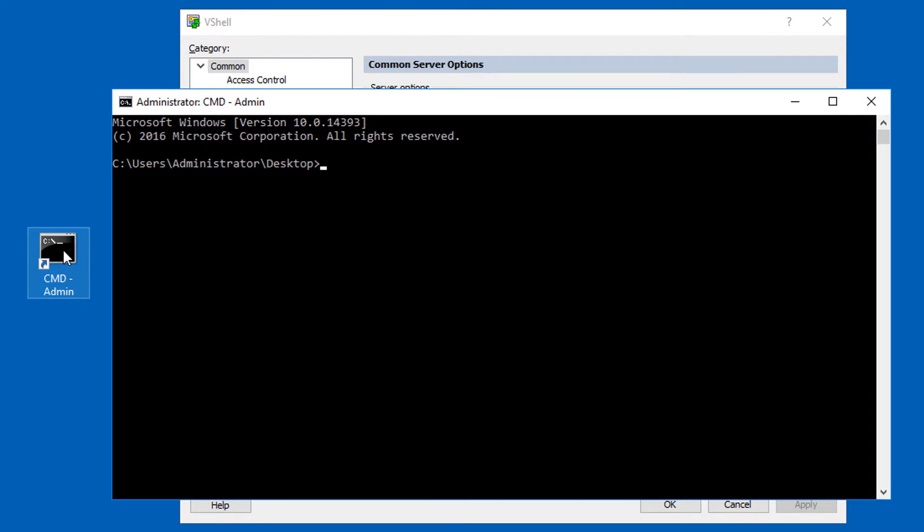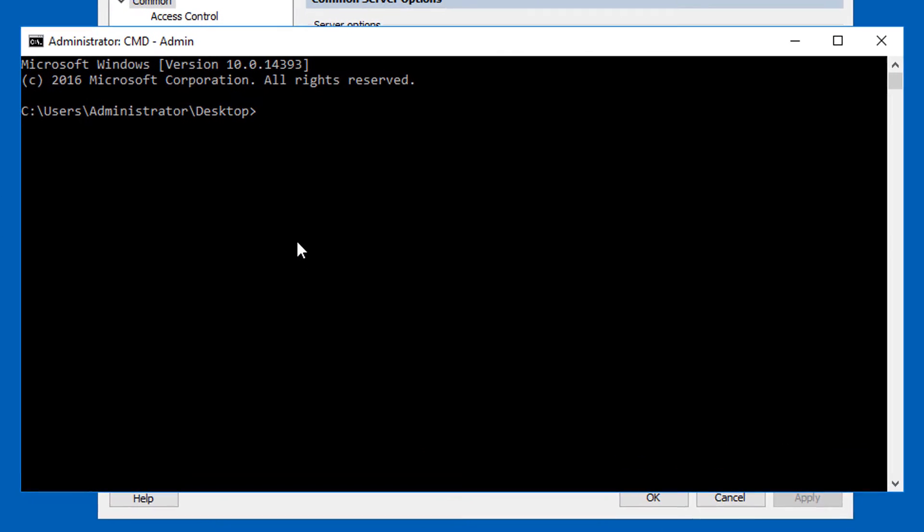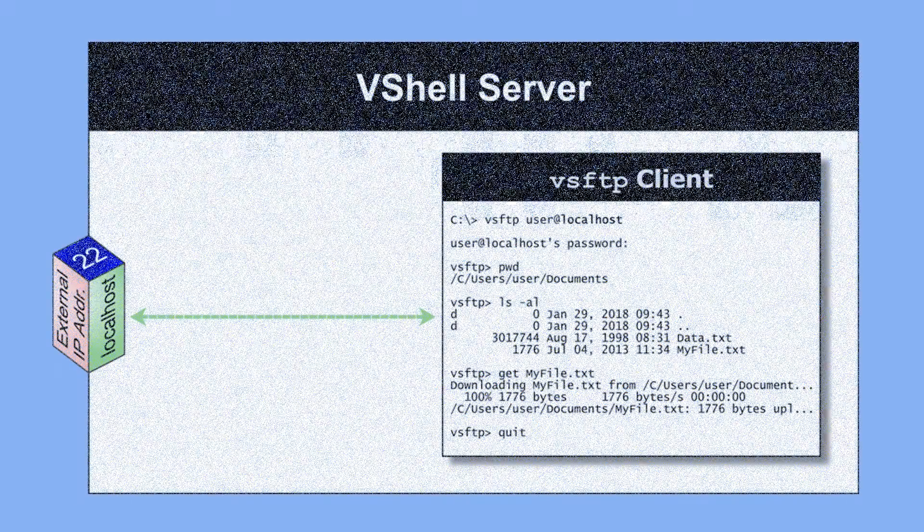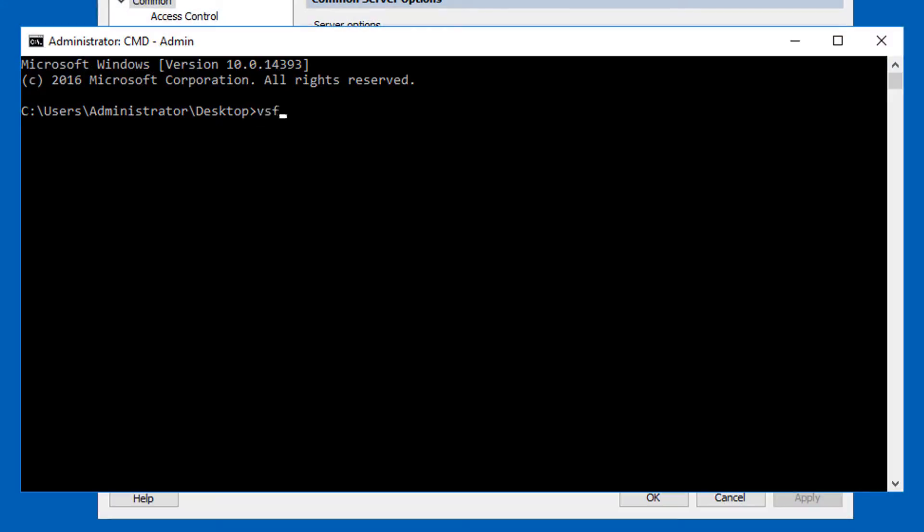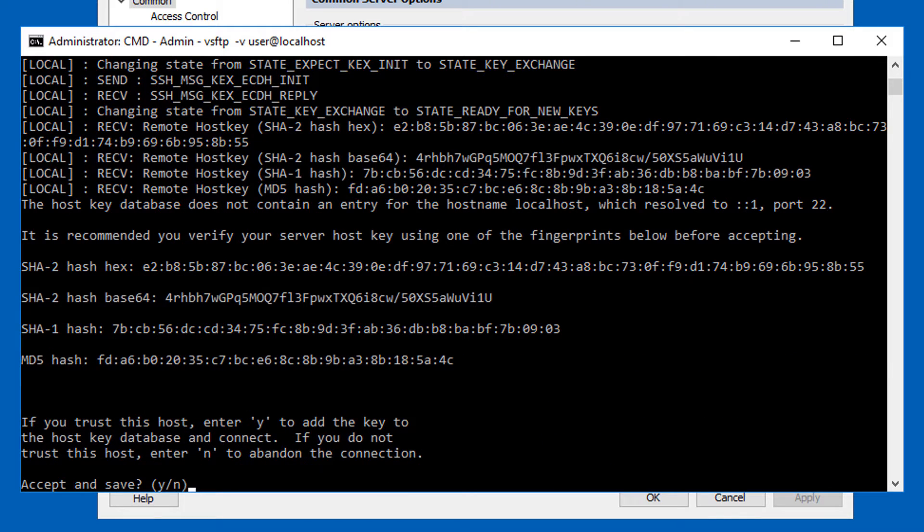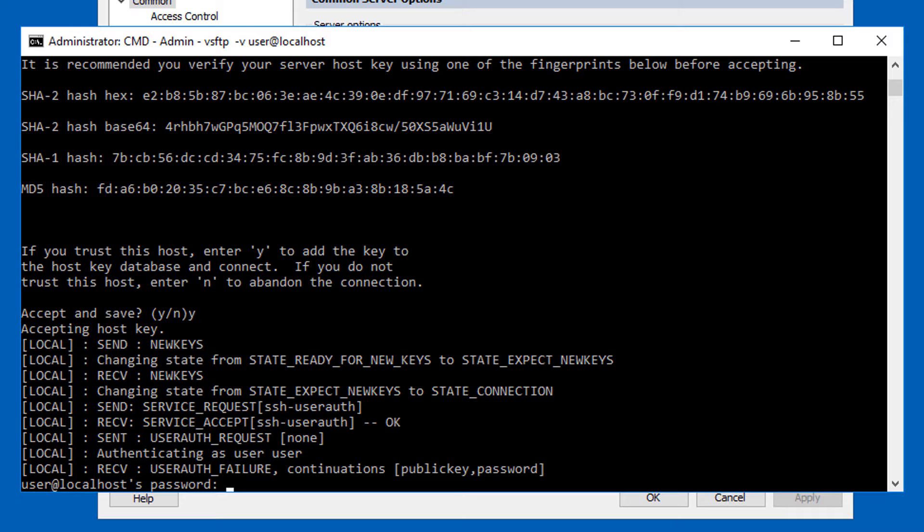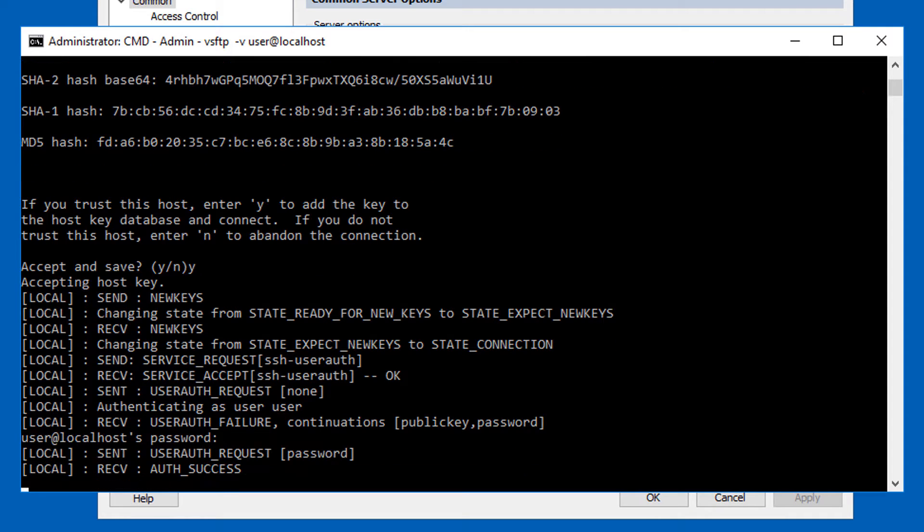Let's test to see if we can connect to VShell using an SFTP client. I'll open up a command window here and use the VSFTP client tool that is included in the installation. If I connect to localhost, I'll avoid any potential firewall issues and I can easily see if VShell is listening and accepting connections. VSFTP minus v user at localhost. I'll accept VShell's host key and now you can see I'm prompted for my password.